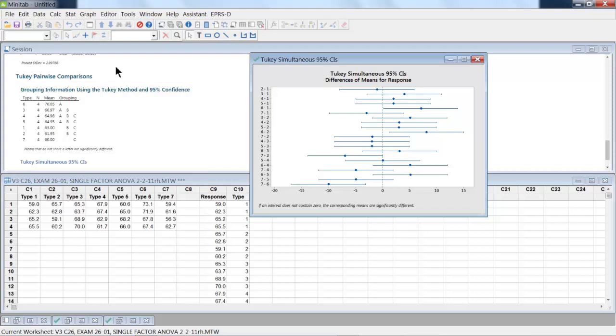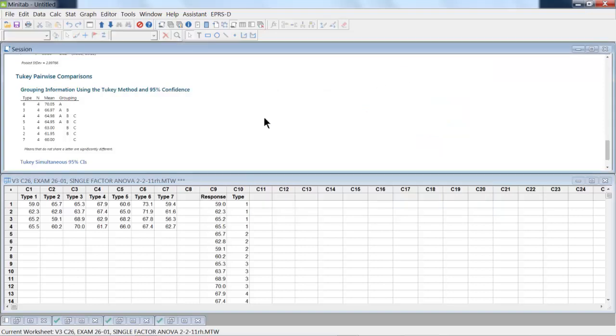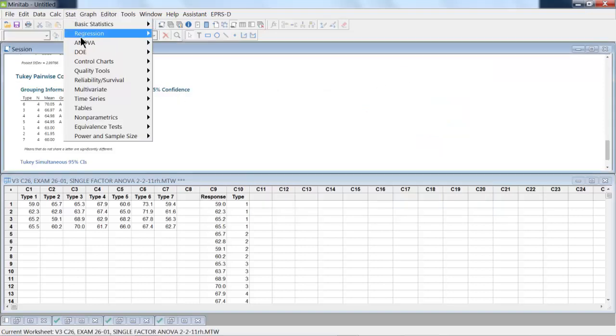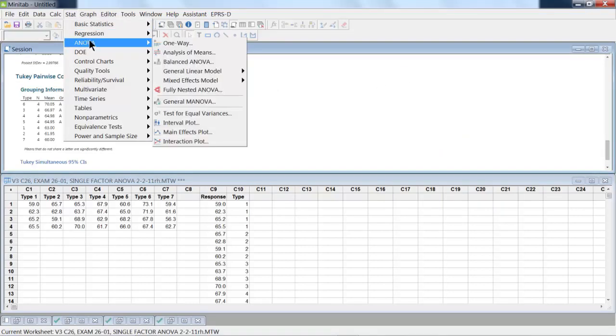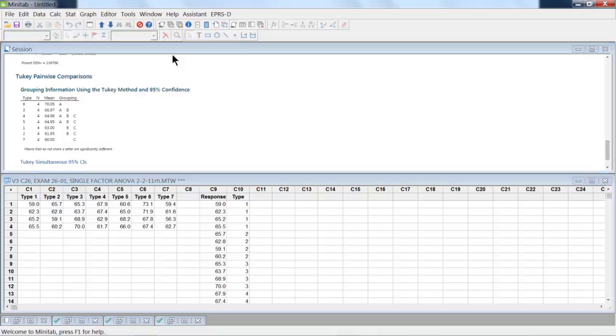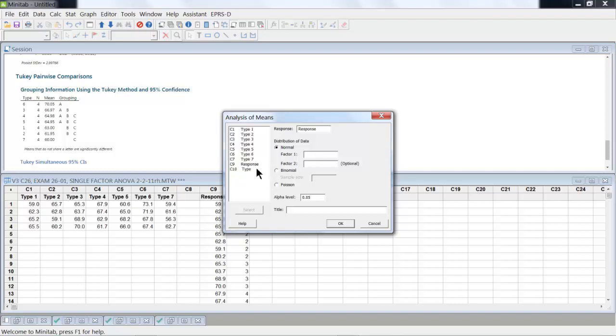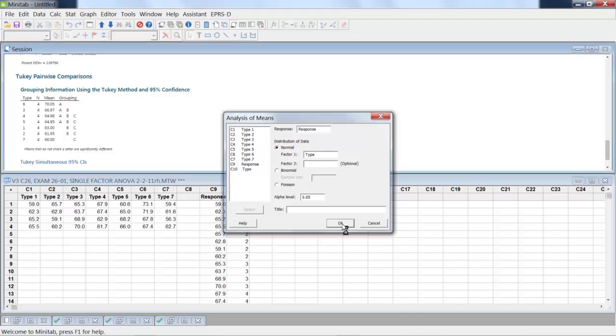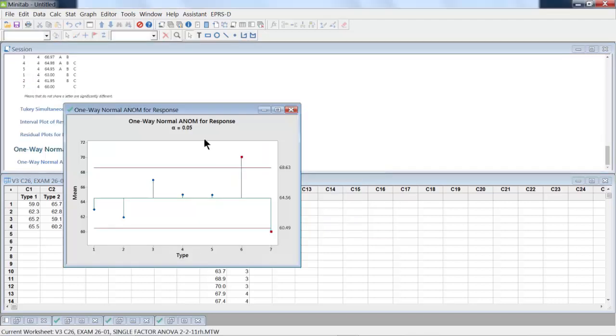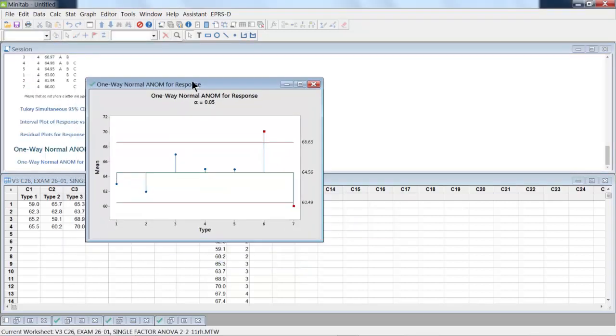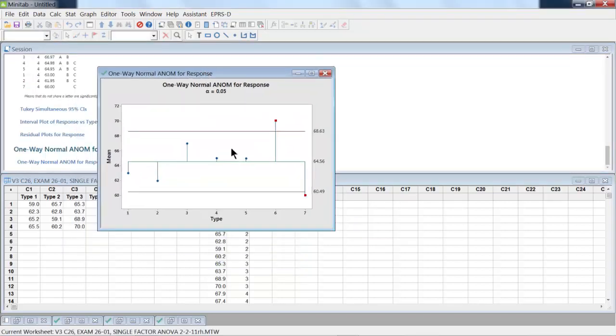Another way of analyzing this data set is doing Stat, ANOVA, Analysis of Means. So in this particular case, we have the response here, and the factors we have is type. So I really like the Analysis of Means. It's really simple.